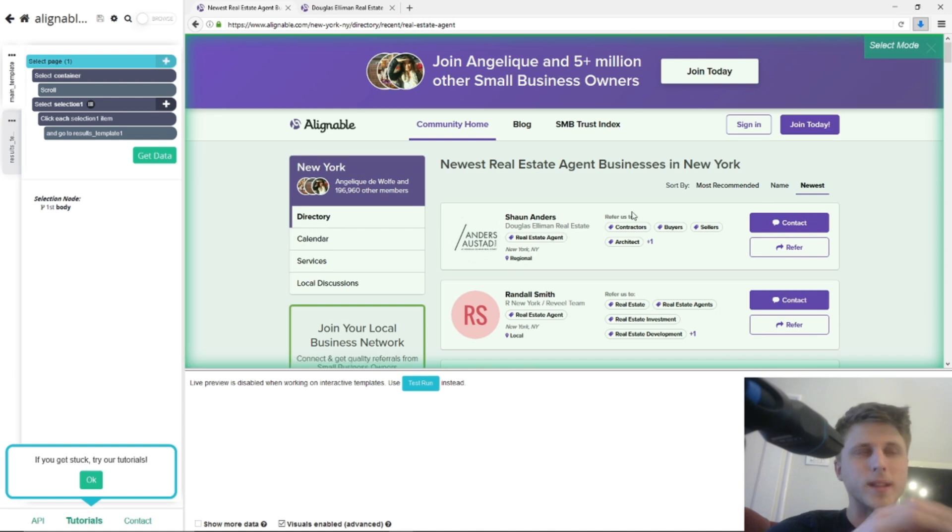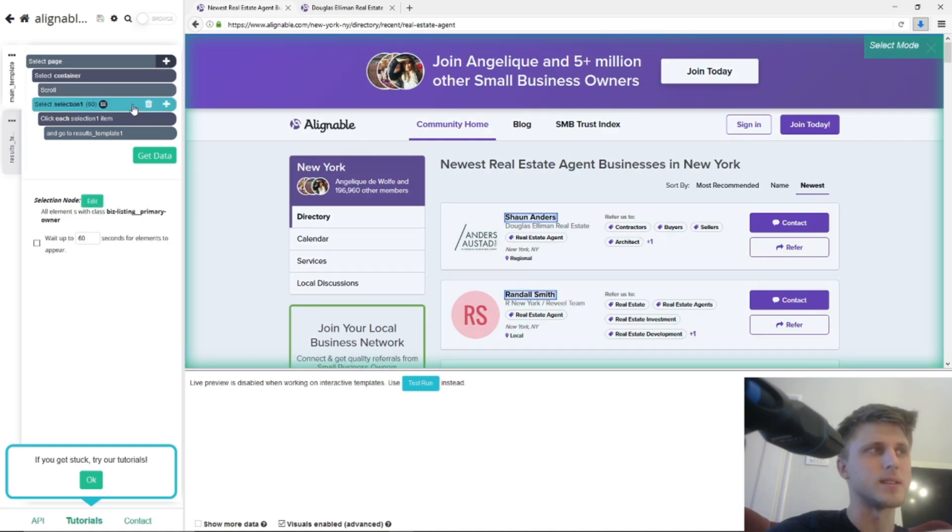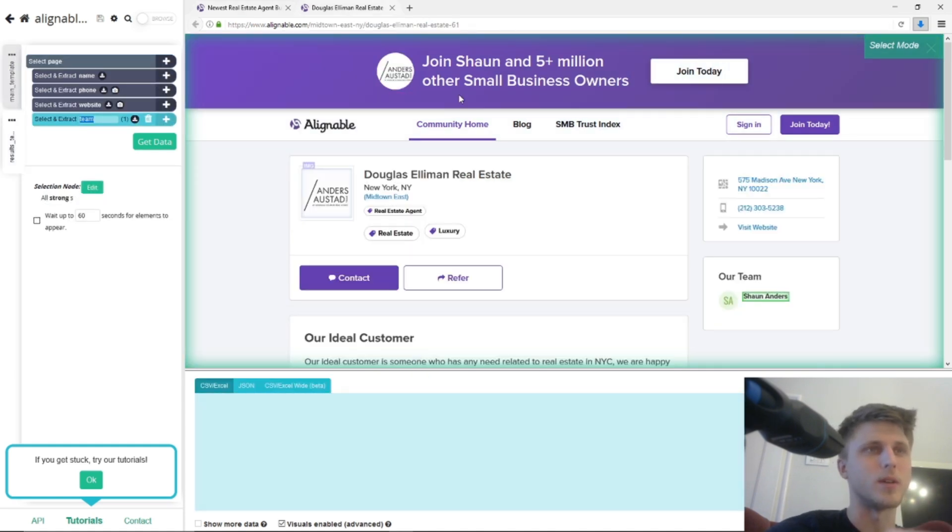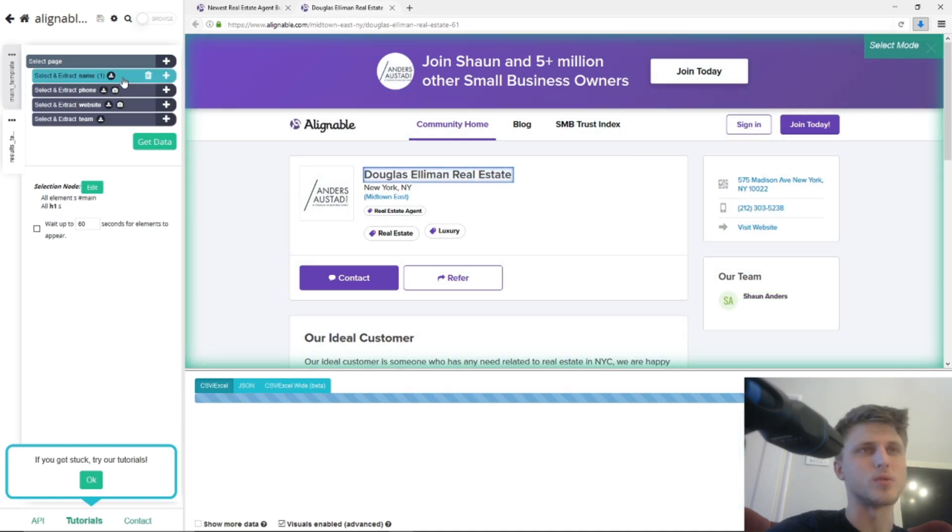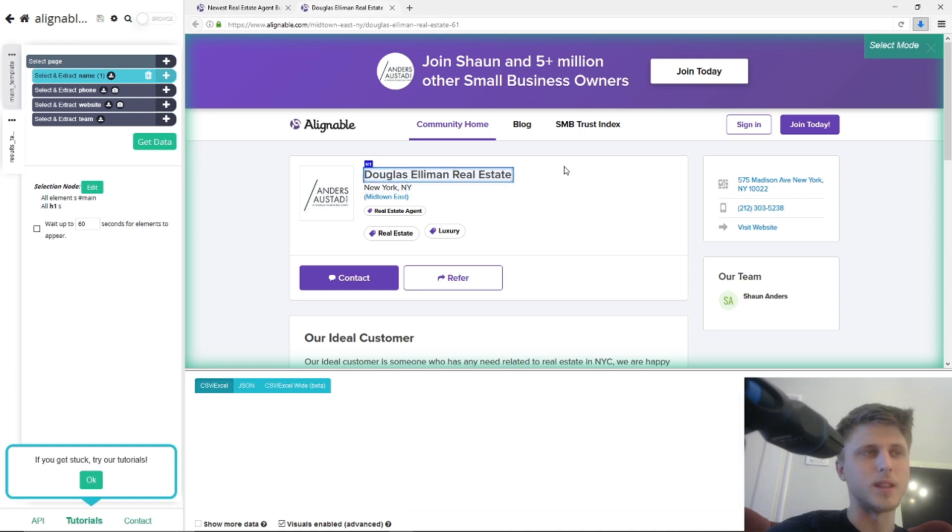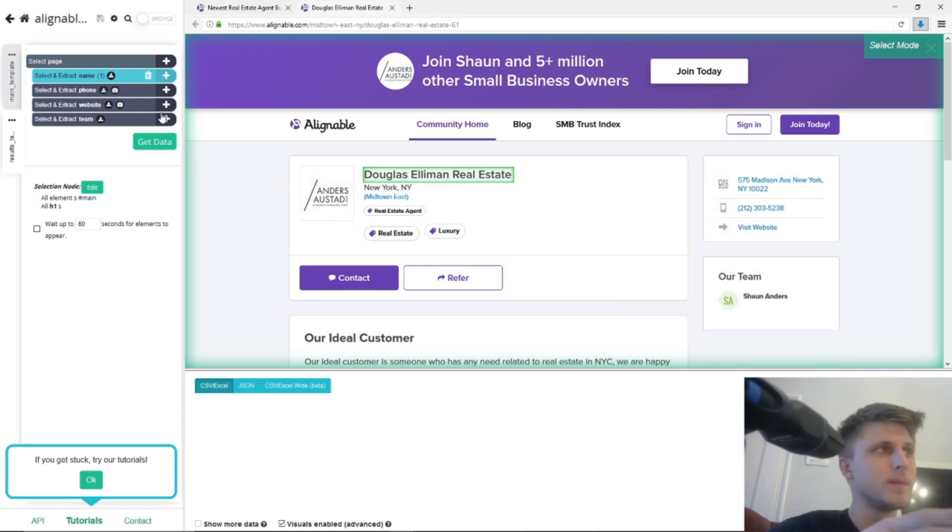And then once that's set, you then set up another template, which is directly on this, where you specify that you want to scrape the name. So that's the name of the listing...